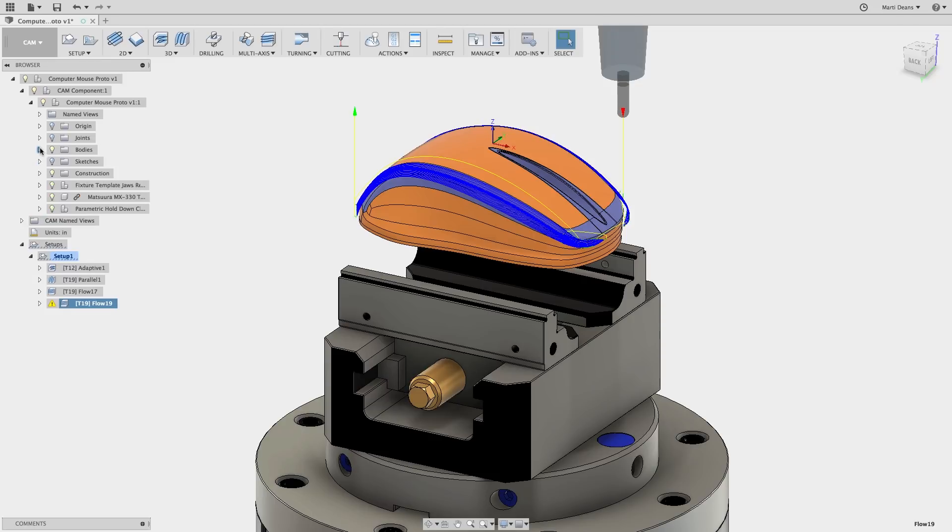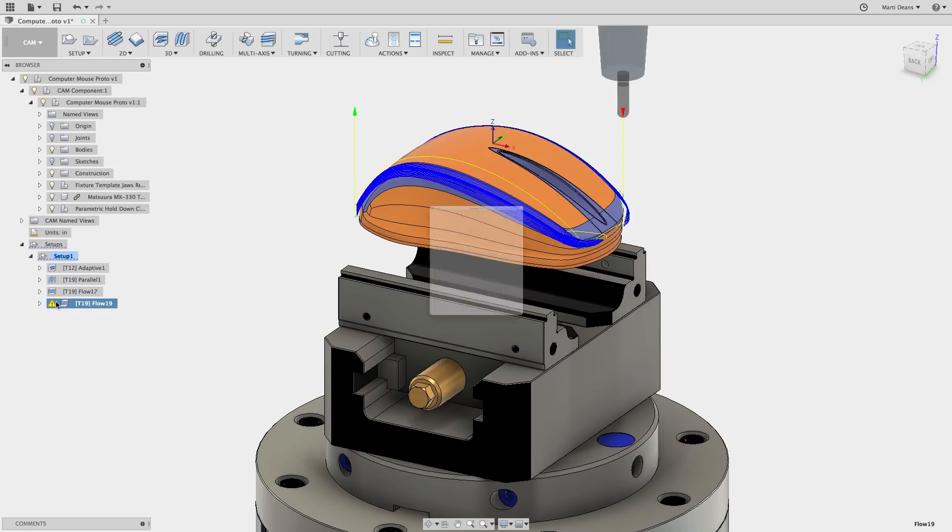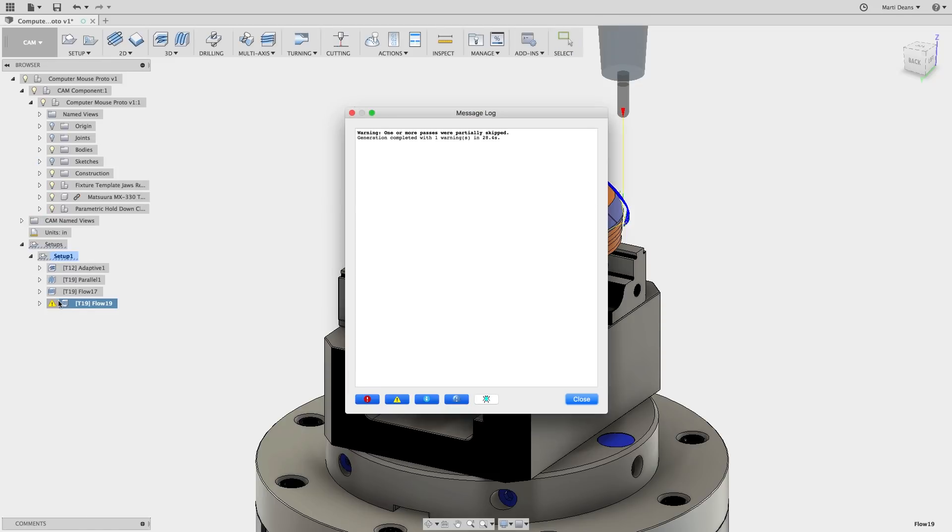I got a small warning next to this result, and it looks like Fusion is just telling me that some passes were skipped.